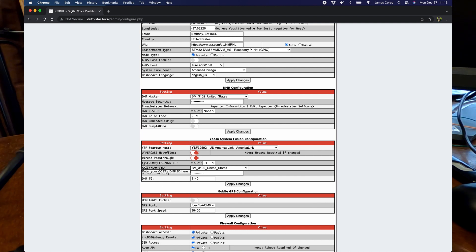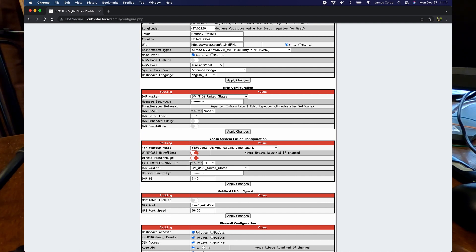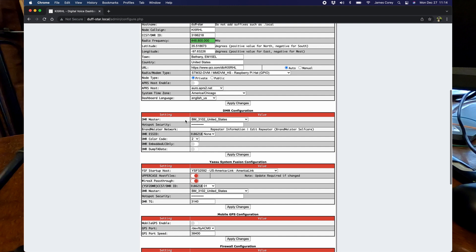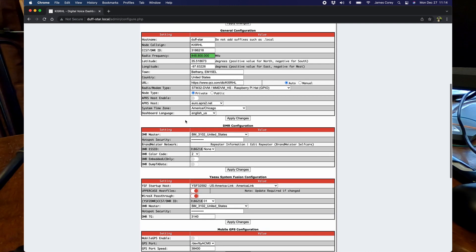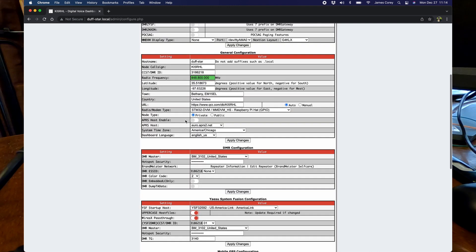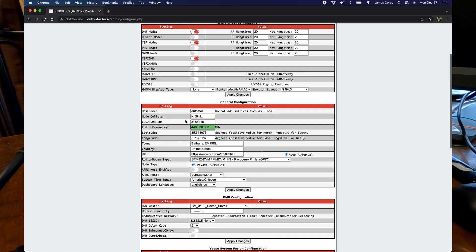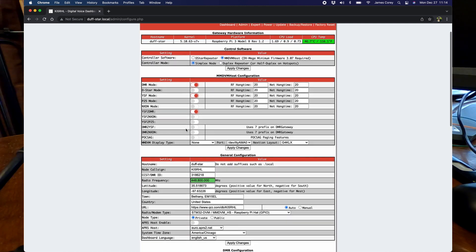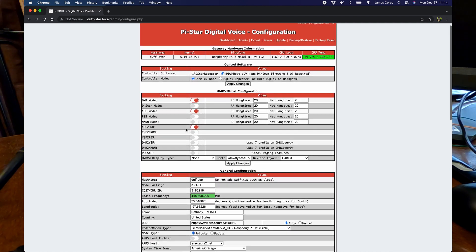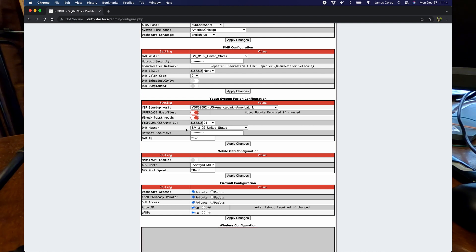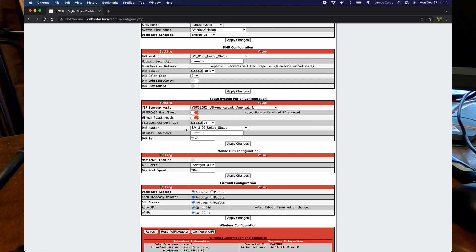For the YSF to DMR cross mode, it's going to take your DMR ID that you have put in somewhere up here in the configuration section. I think it was actually in the main configuration. Anyway, again, this is not setting up PiStar, but when you do set up the PiStar, you put in your DMR ID.